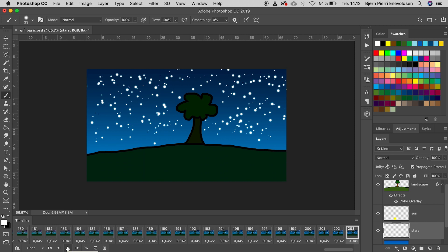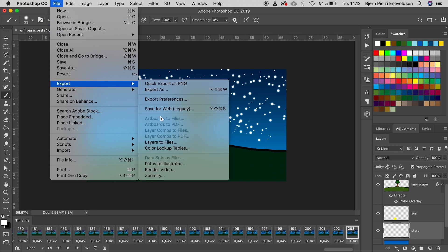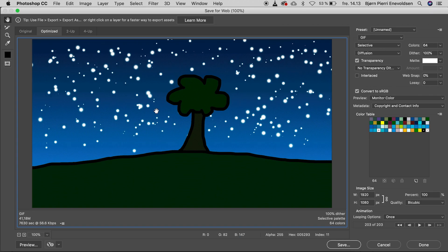The last thing we have to do is export as a GIF. File, Export, Save for web. This file is very big. Let's decrease the size to 30%.